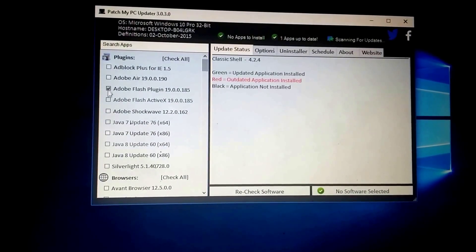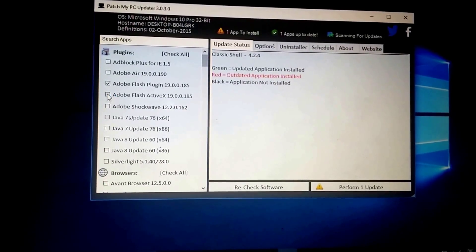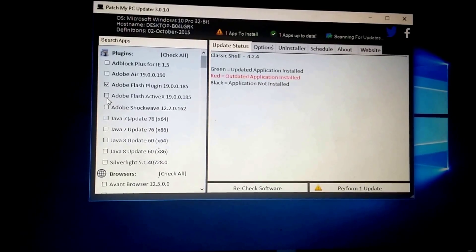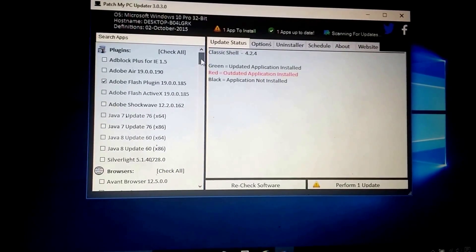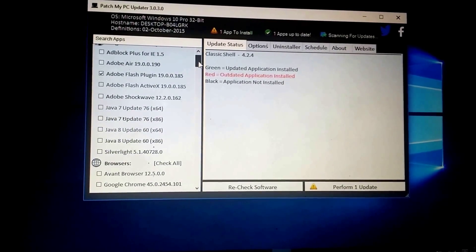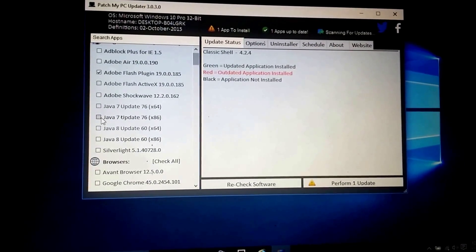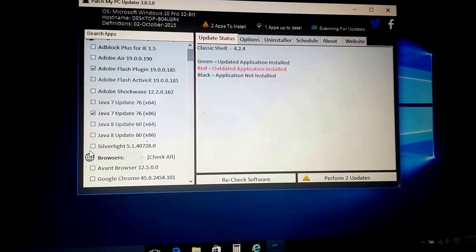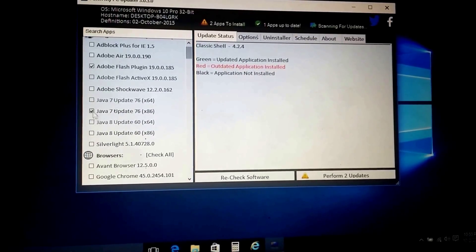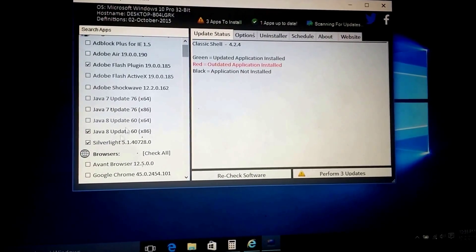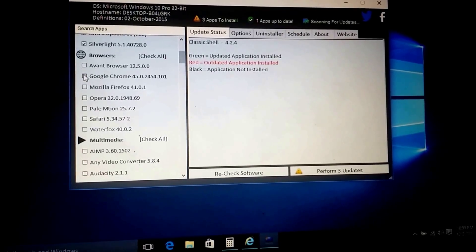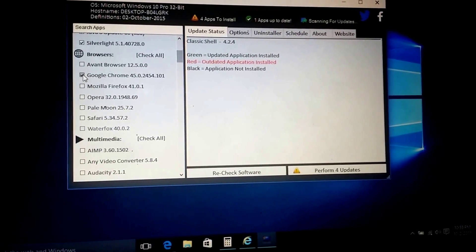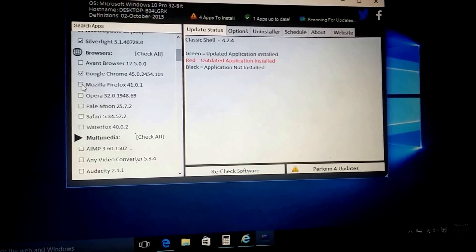So what do we need? I need Adobe Flash plug-in. I need this one. Oh, it's great. I don't need it actually for this because we are using Microsoft Edge. Kind of look for that, I guess, maybe. Okay, so now we need Java 7. Actually, I'm going to get Java 8. And I need Silverlight. I do need Google Chrome. And I need Firefox.